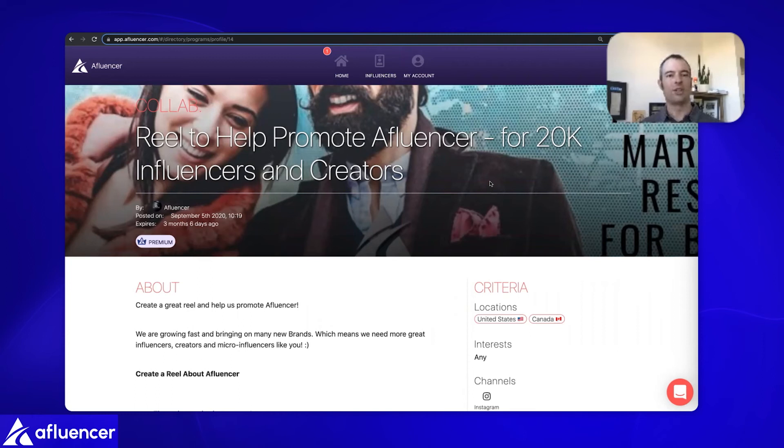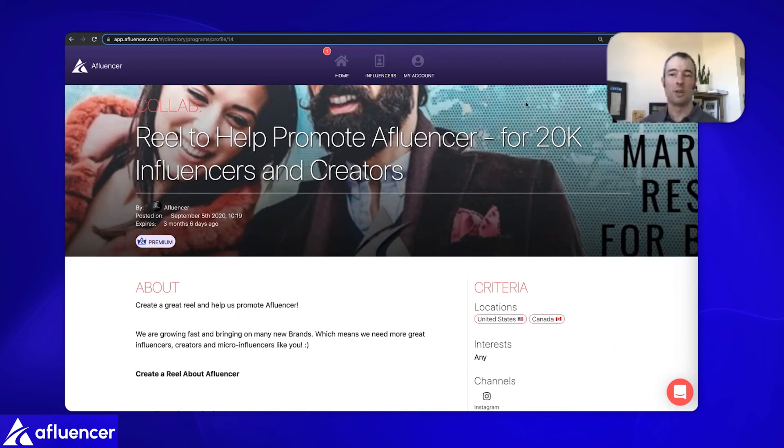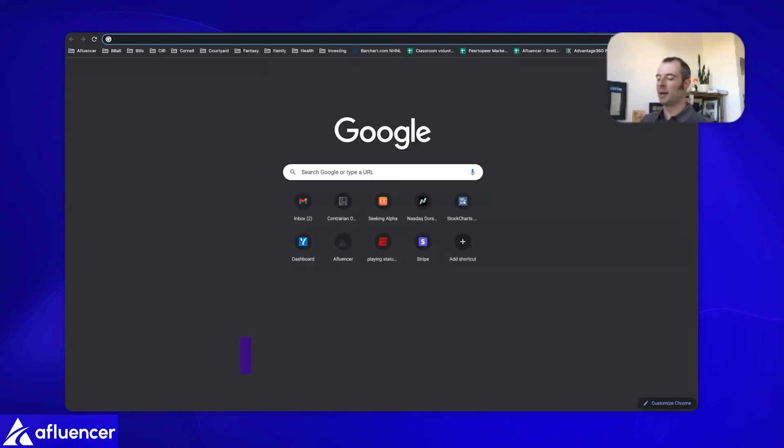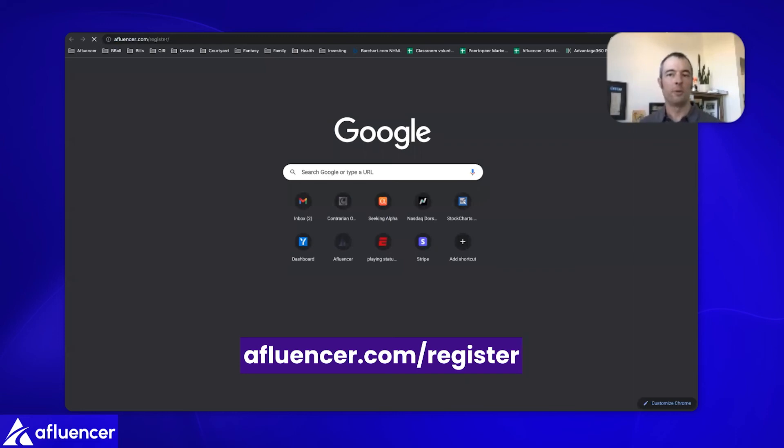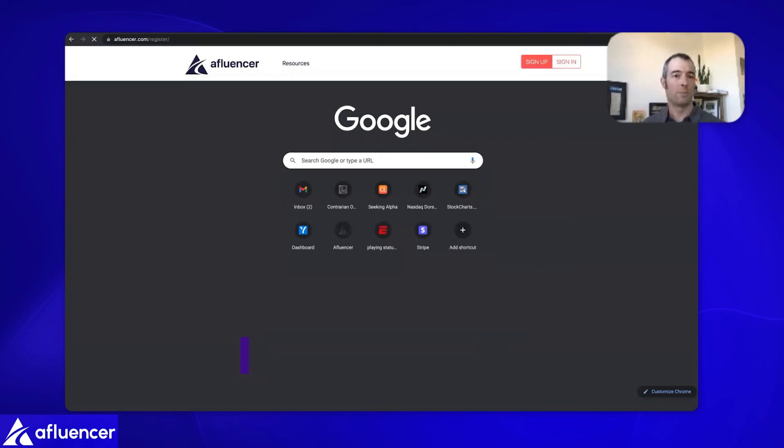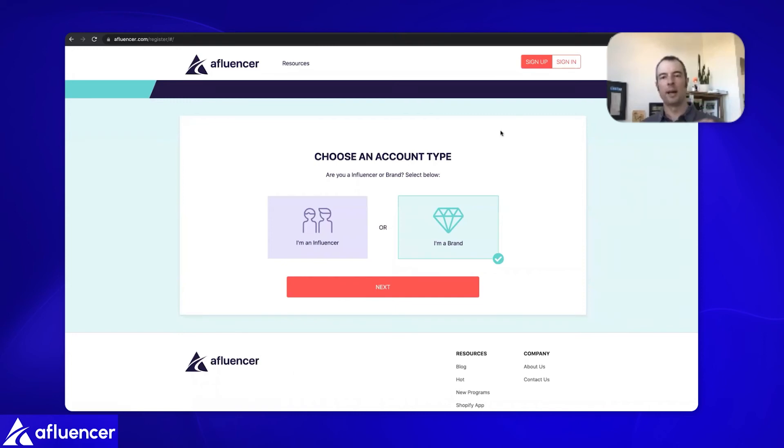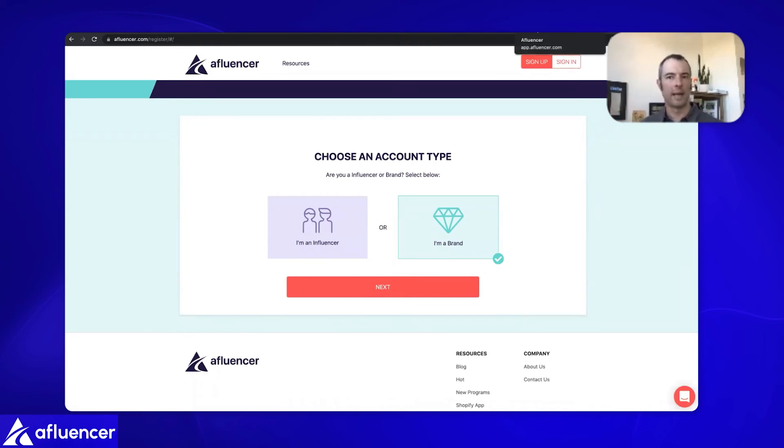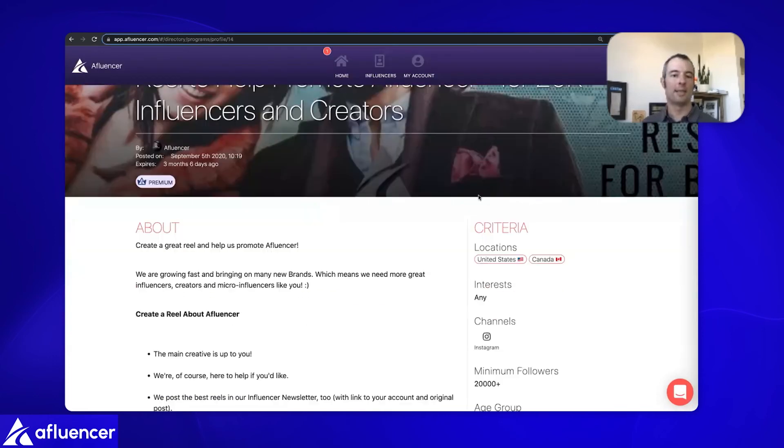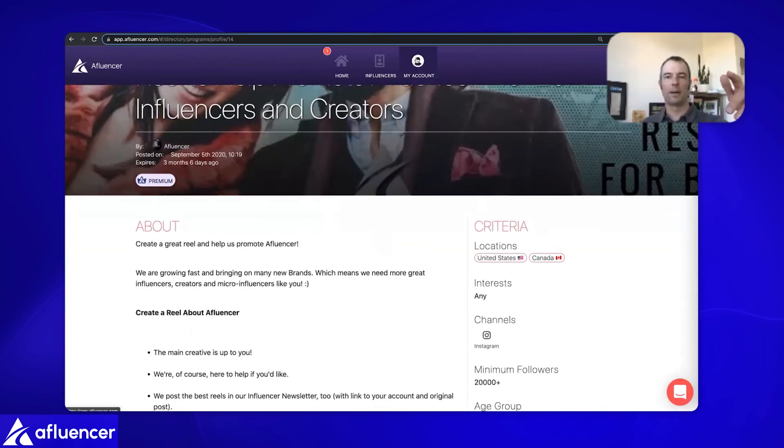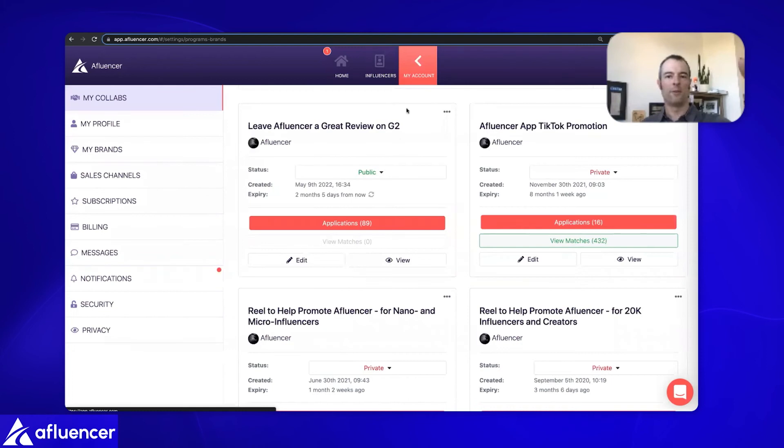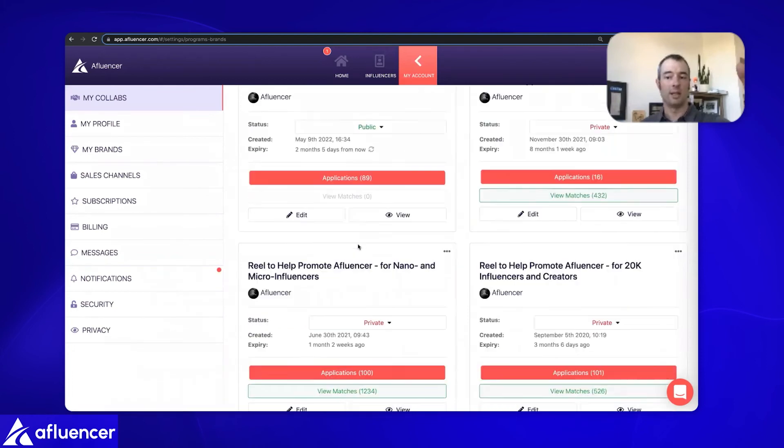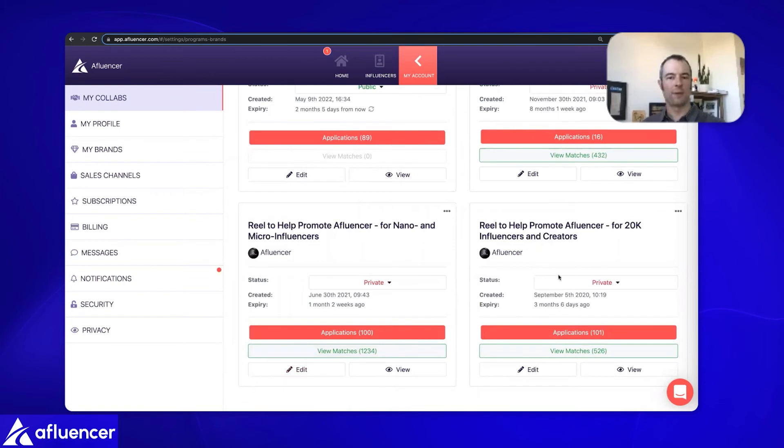If an influencer has a spare window, a moment where they've got some opportunity to create some content, they like your product, and they're looking for work, they're trying to make some money because this is what they do for a living, that's where we want to have your collab up front and center. How do we create these collabs? And how can you get one going? What I recommend doing is creating a collab. With us, you can do it for cheap or you can do it for free.